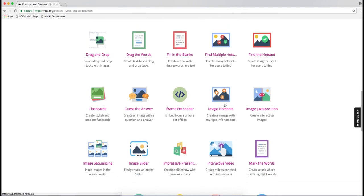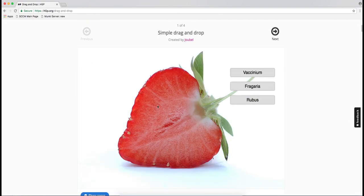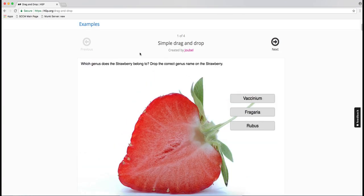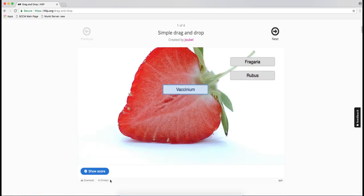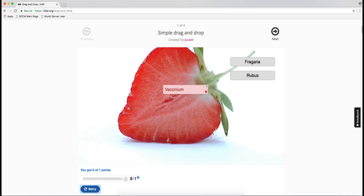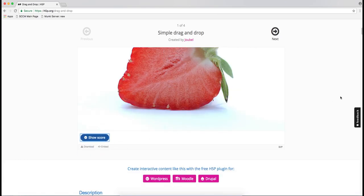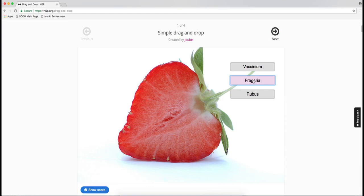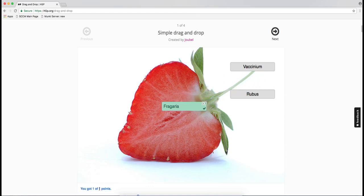When you click on these there are examples for each one. Some are simple — for instance, let's look at drag and drop images. Here we have an image and a question, and you can just drag the answer. So let's try this one. Nope, I'll retry and go with this one. And yep, very good.